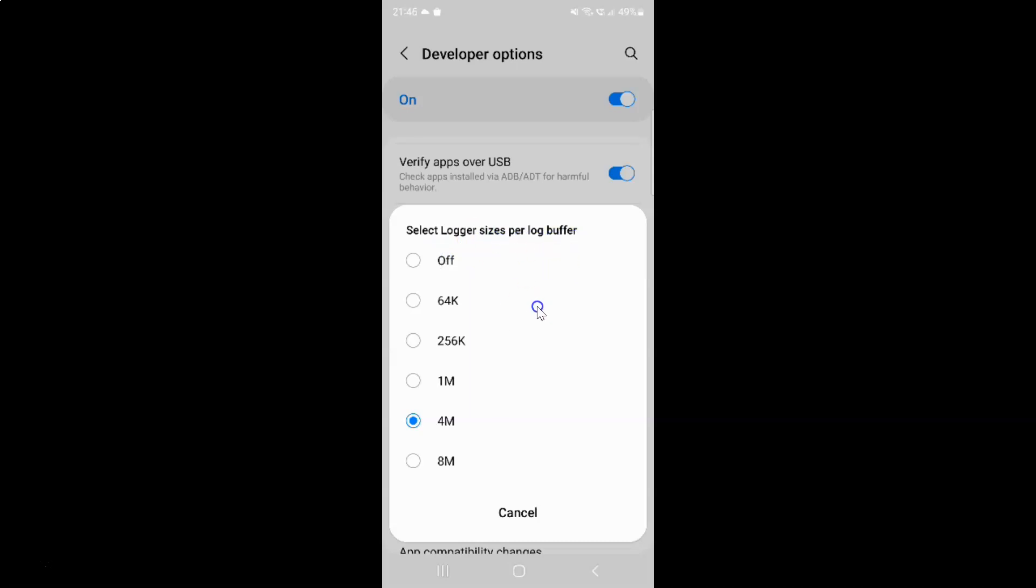You can see guys here we have various options: 64 kilobytes, 256 kilobytes, 1 megabyte, 4 megabytes and 8 megabytes.